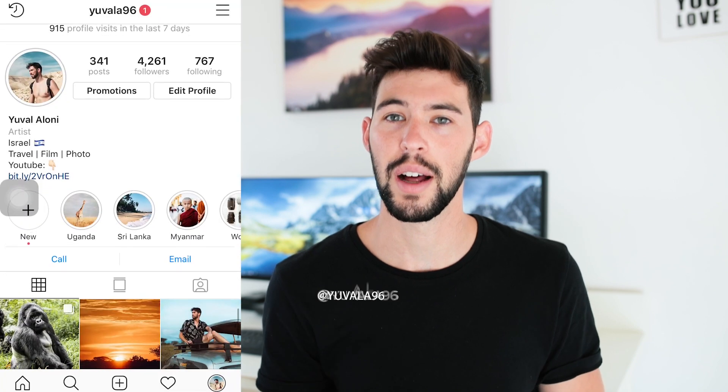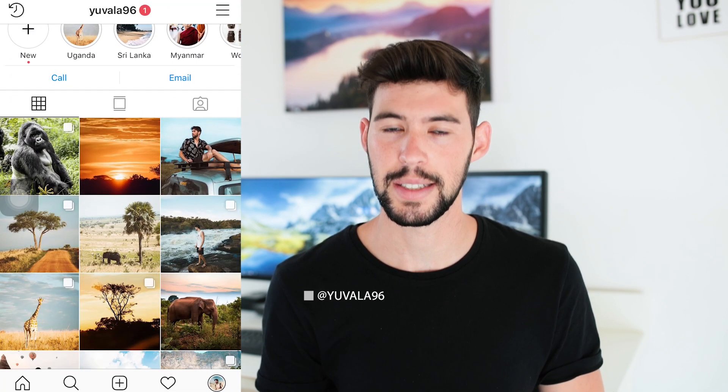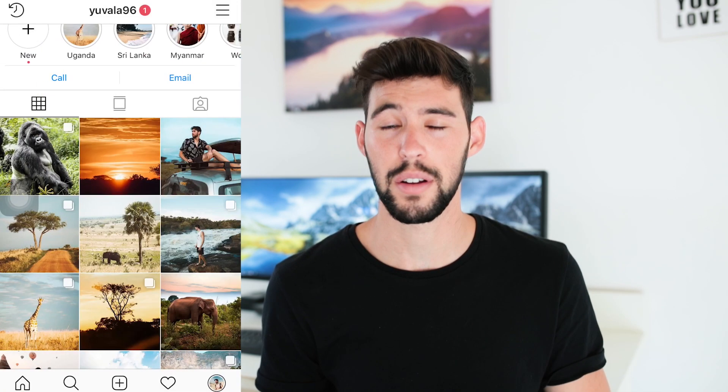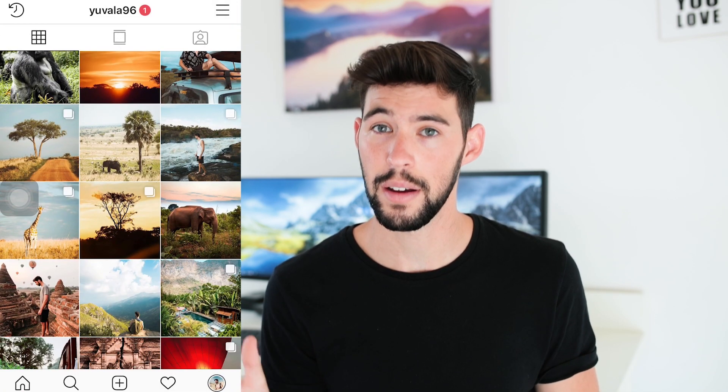Videos just like this one, so if you want to see more make sure you're subscribed. Also look me up on Instagram at YuvalA96. I upload a lot of travel content over there, so make sure you check it out.